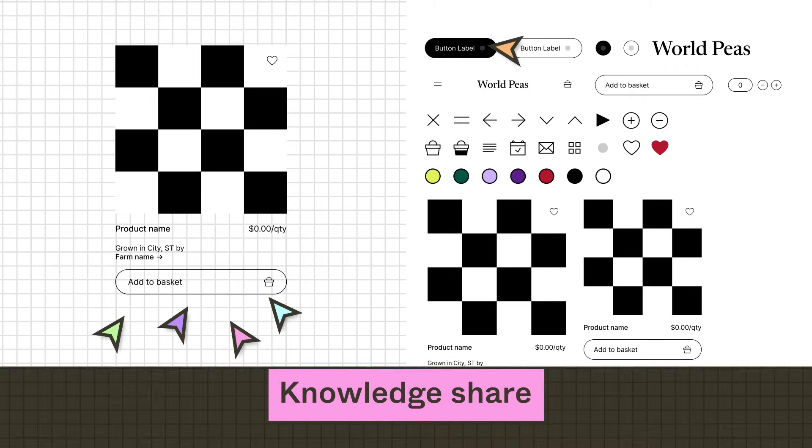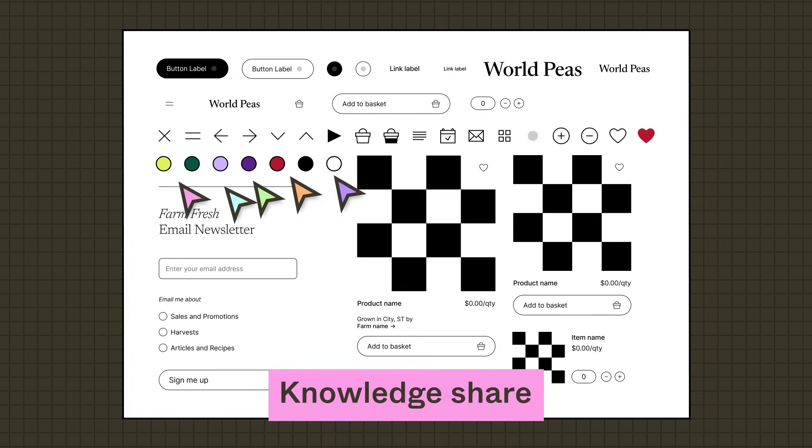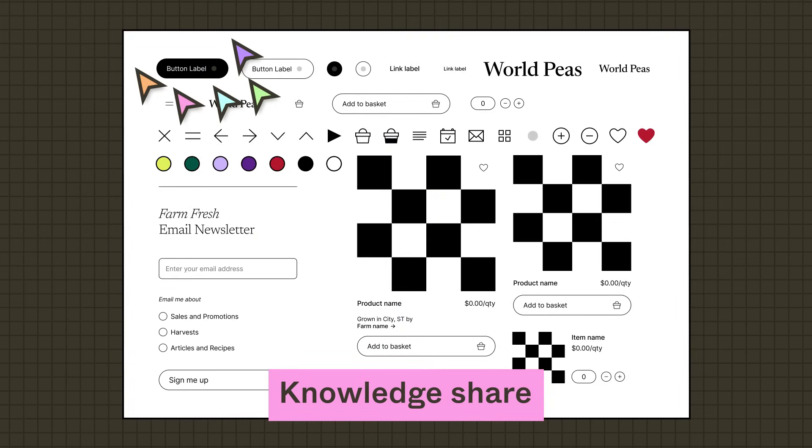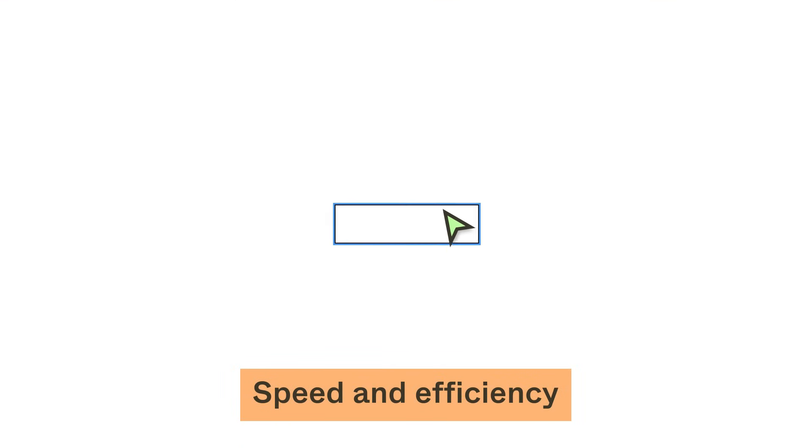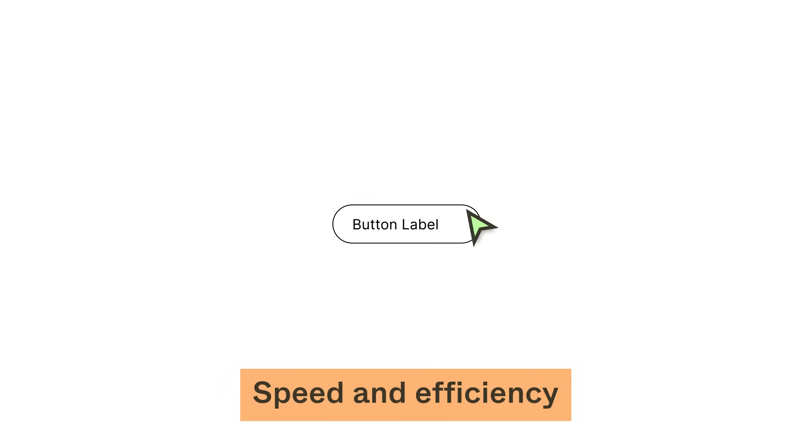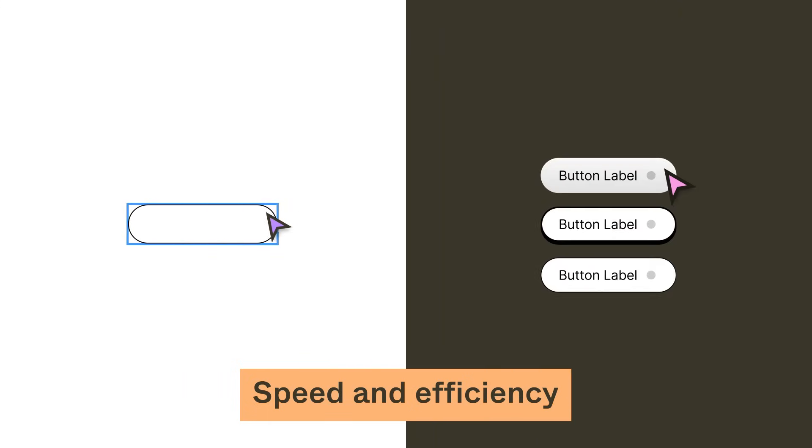If your team is growing, how long does it take to onboard new teammates with the product information they need? Lastly, where in the product lifecycle can you benefit from improved speed and efficiency? How much time is spent creating, iterating, or prototyping? How about finding out whether a design is up to date?